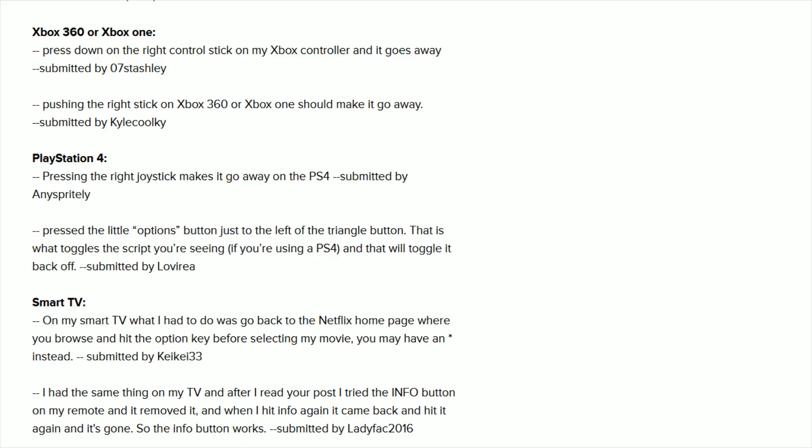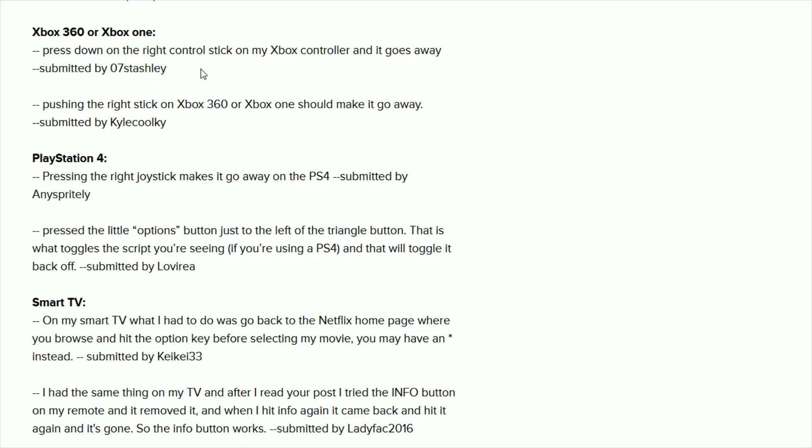All right guys, so I was able to find some more helpful information over at cnet.com and I'll link this webpage down in the video description if you want to check it out for yourself. For Xbox users, it says to press down on the right control stick on your Xbox controller and then that information will go away.